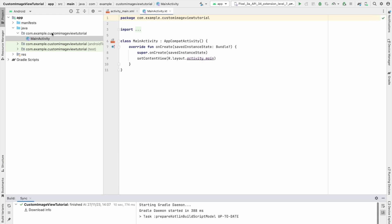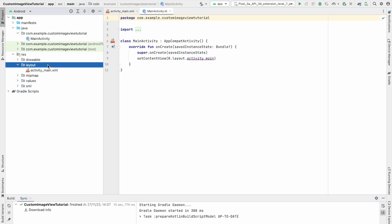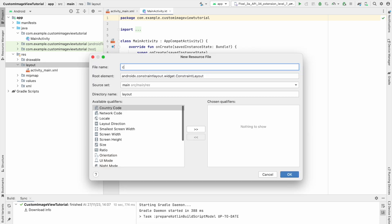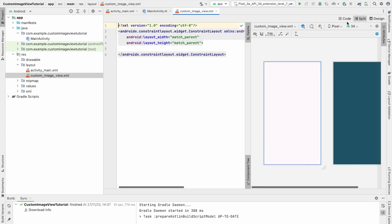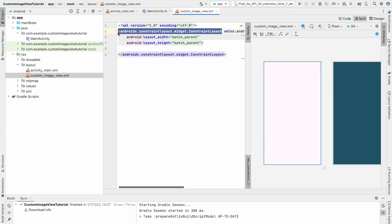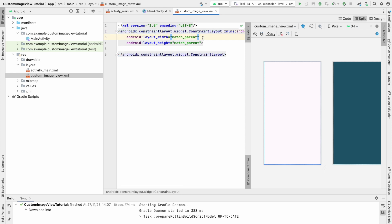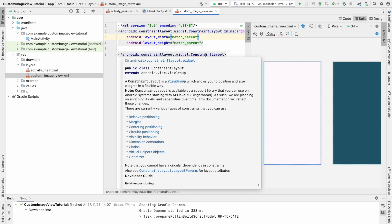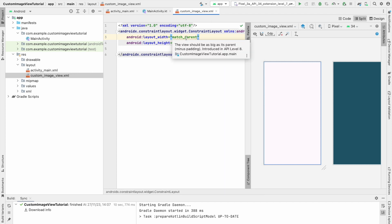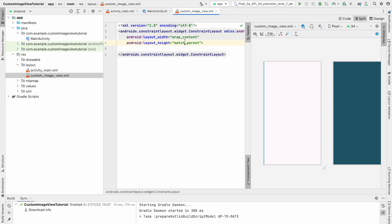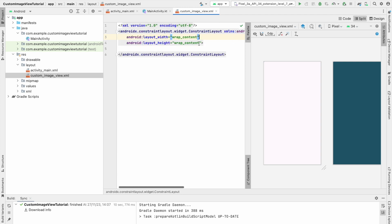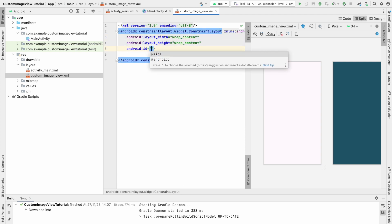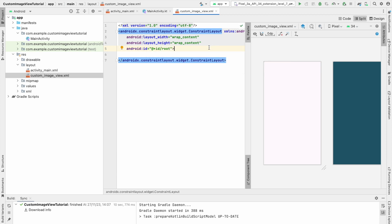Our project was created successfully. First, we need to create a custom layout file. Go to New Layout Resource File and name it 'custom_image_view'. Inside, it's a ConstraintLayout — use any layout you want, but ConstraintLayout is better to maintain flat hierarchy. Give layout_height and layout_width as wrap_content, and give the root an id of 'root'.